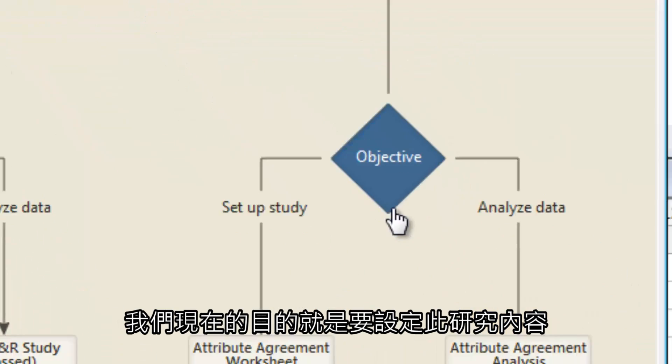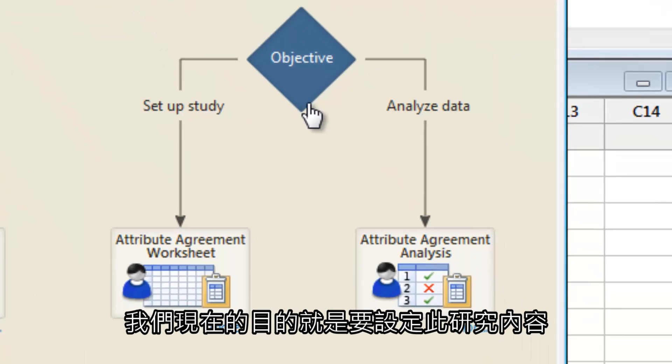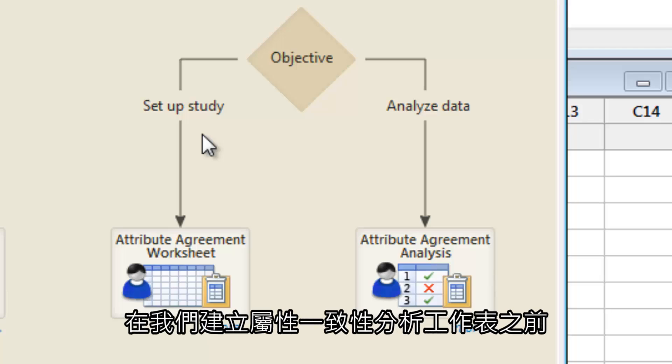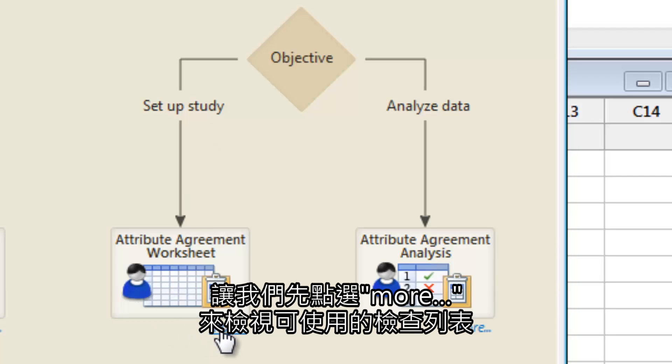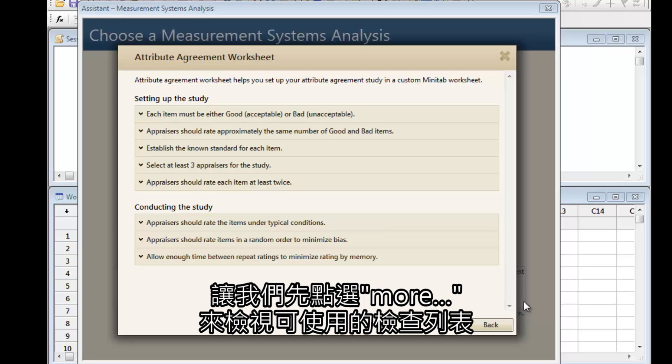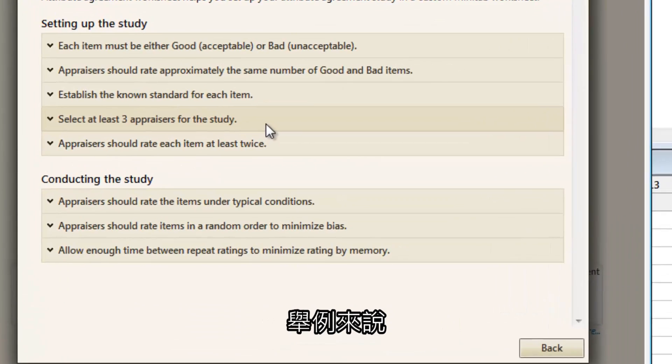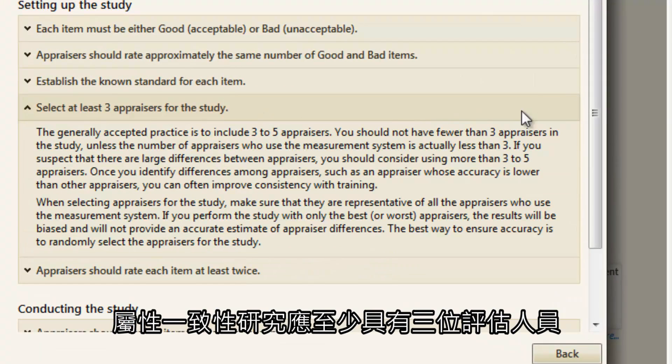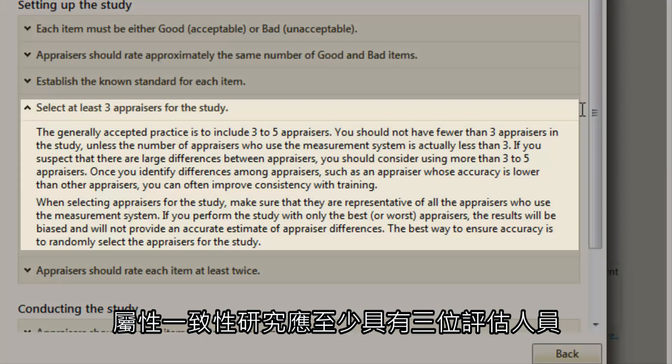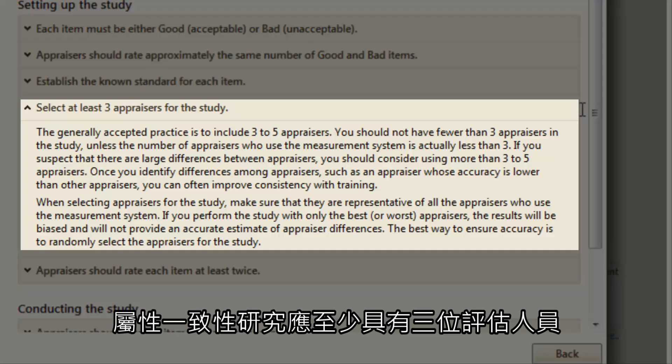Our objective now is to set up the study. But before we create the Attribute Agreement worksheet, let's click More to view a checklist we can use to make sure our test plan is good. For example, an Attribute Agreement study should have at least three evaluators.